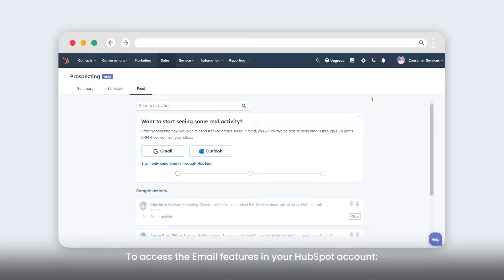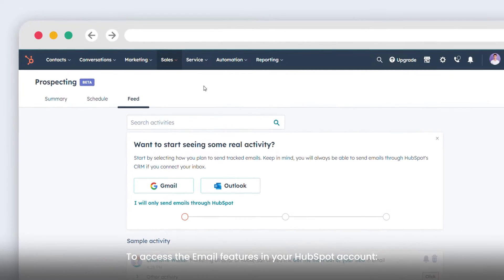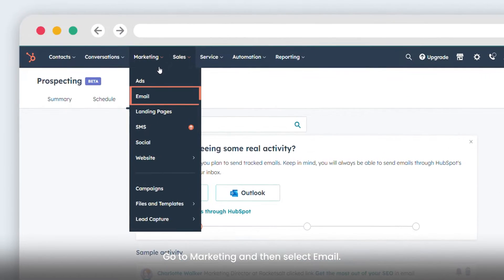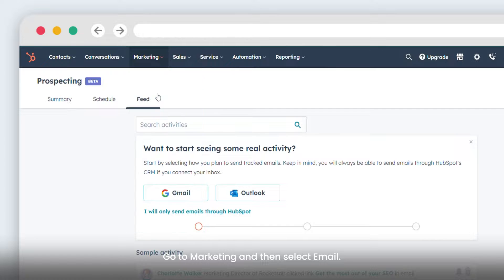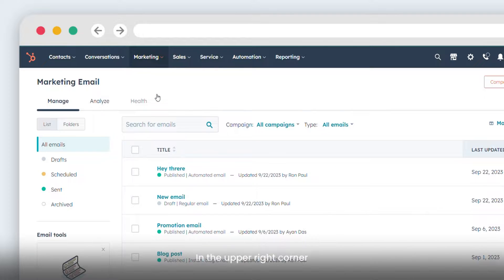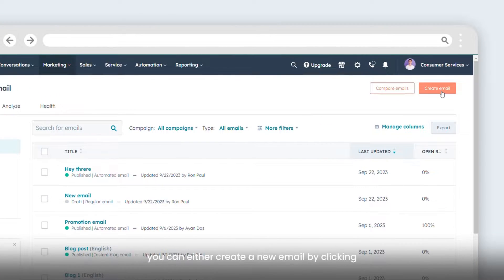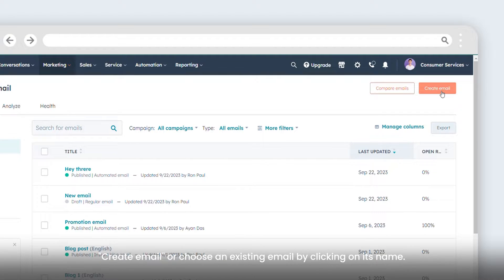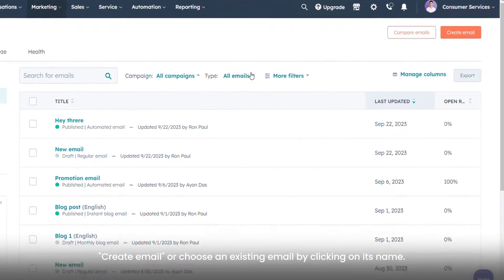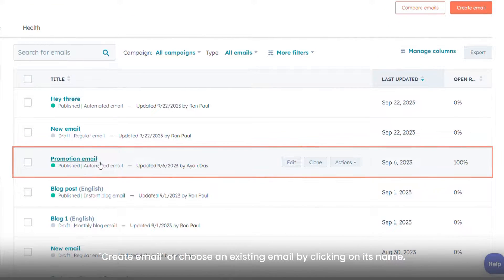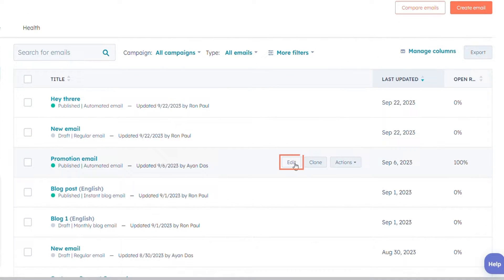To access the email features in your HubSpot account, go to Marketing and then select Email. In the upper right corner, you can either create a new email by clicking create email or choose an existing email by clicking on its name.